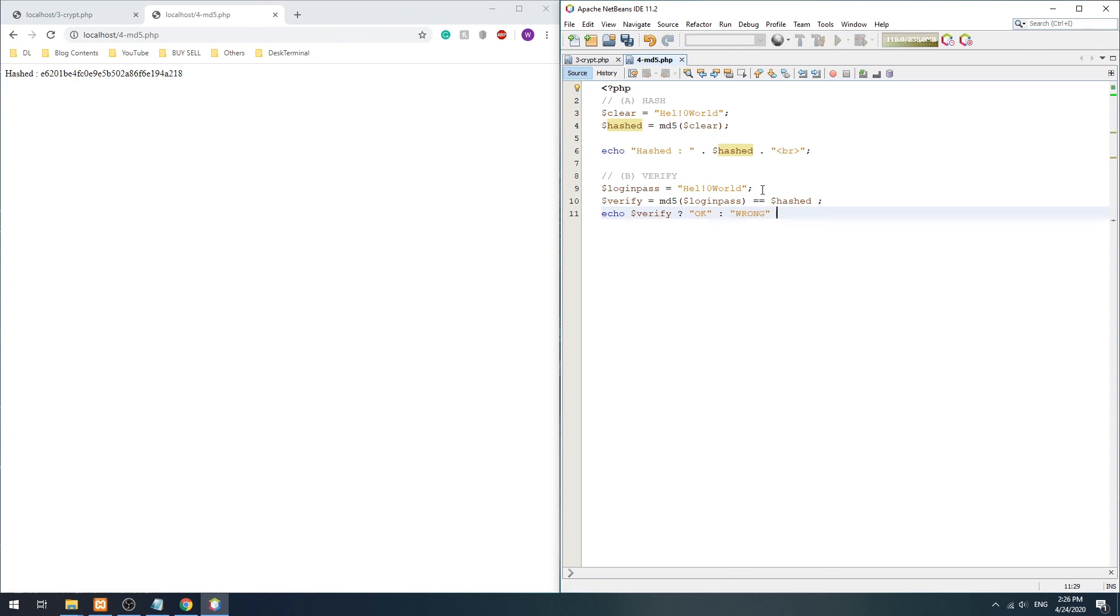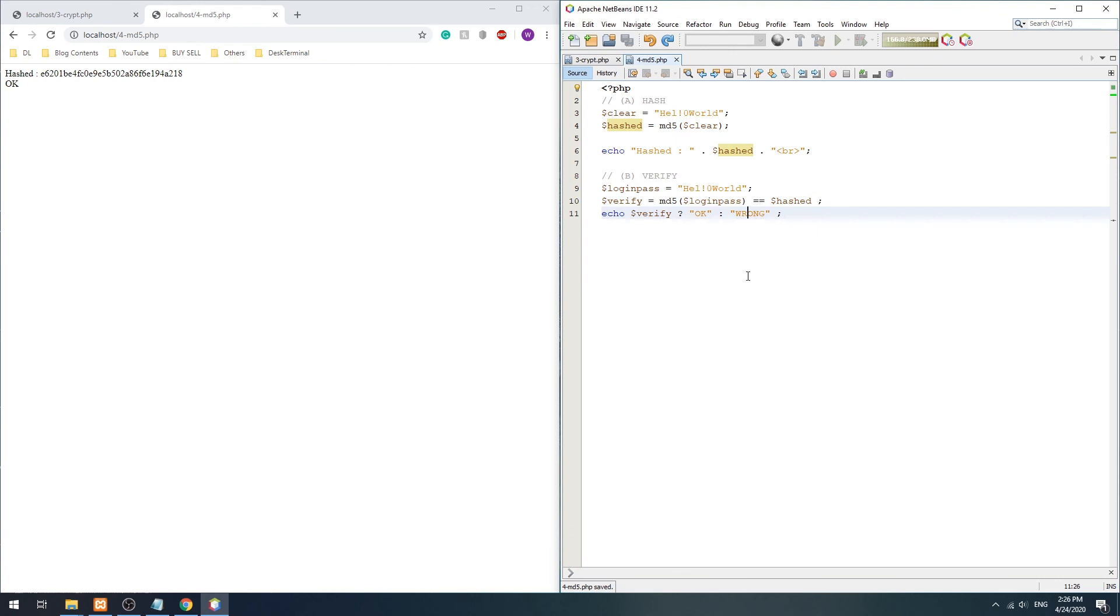While this method is fast and easy, it is highly not recommended, because with the computing power we have today, unsalted MD5 can be easily cracked.